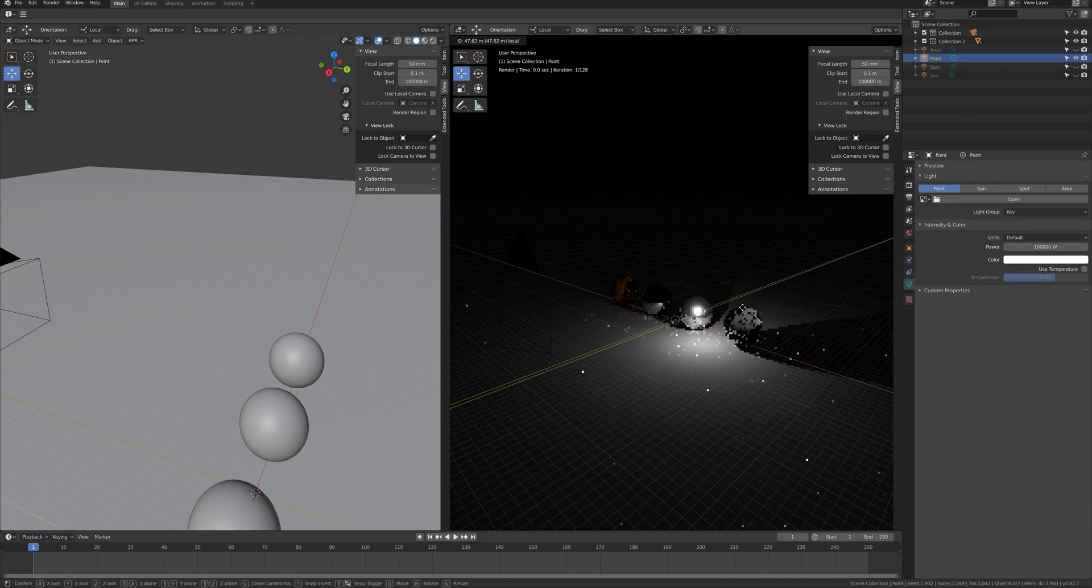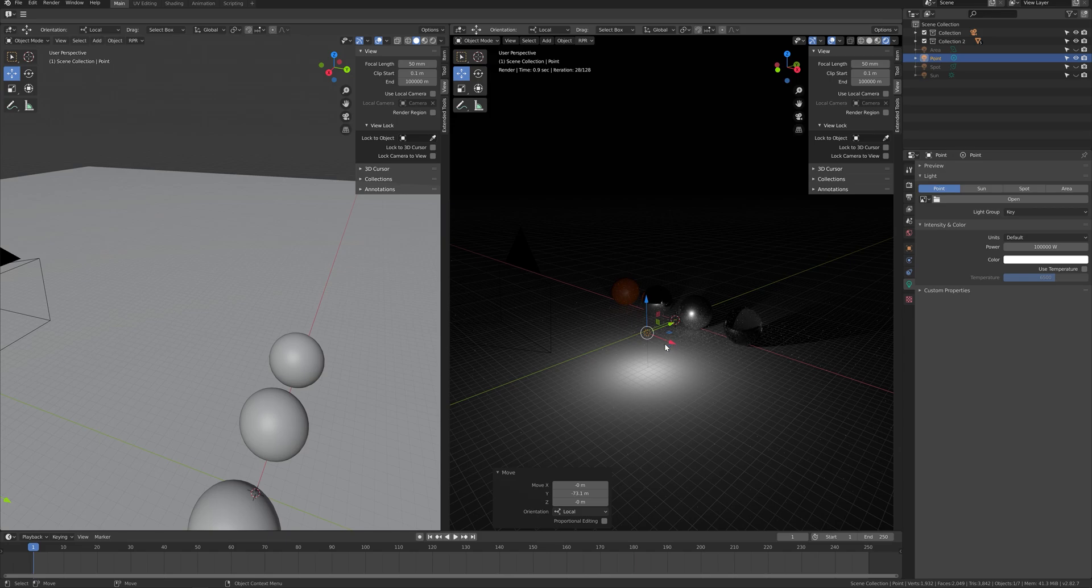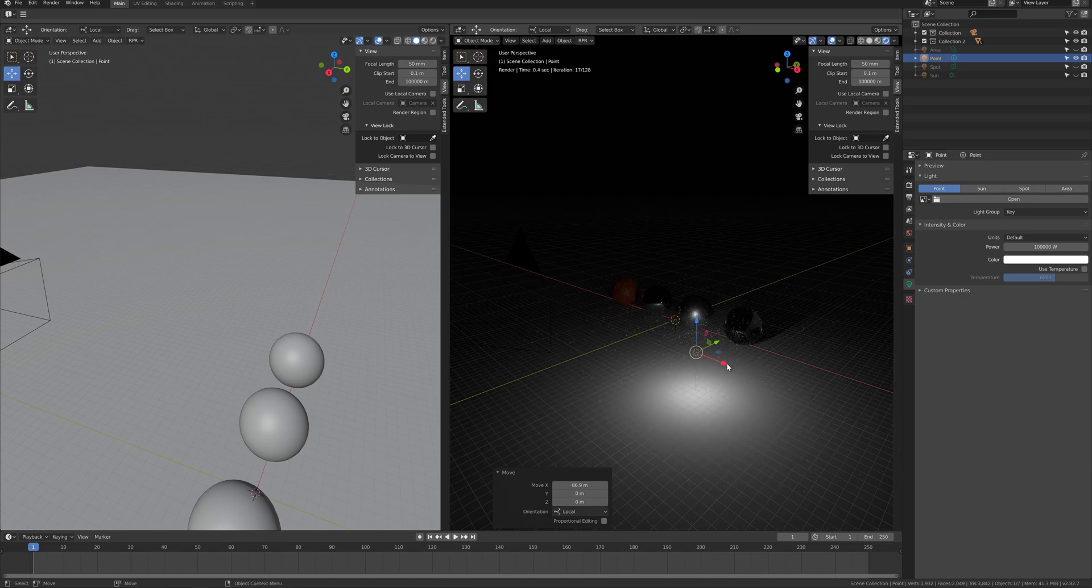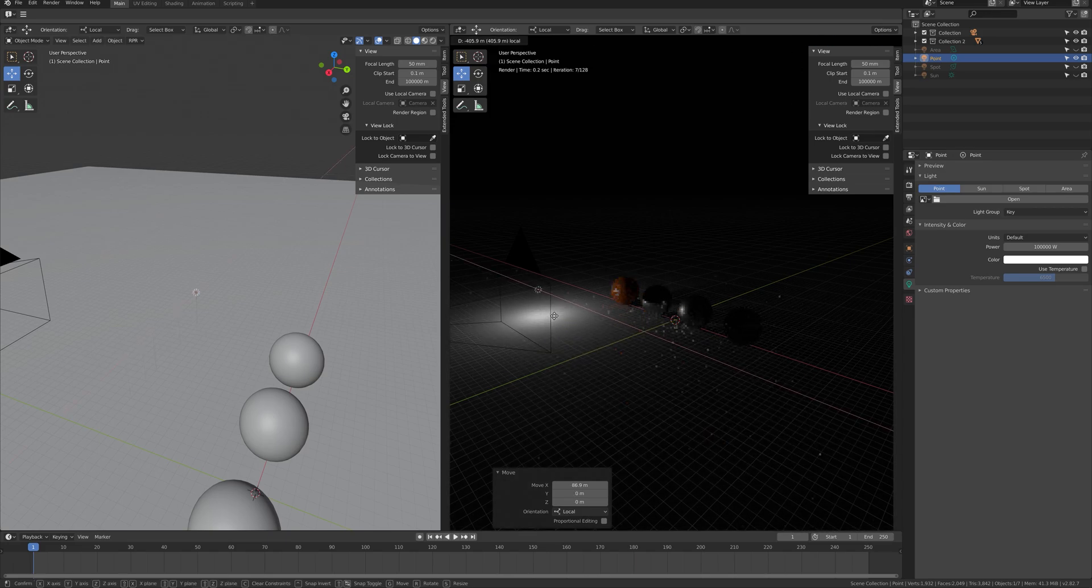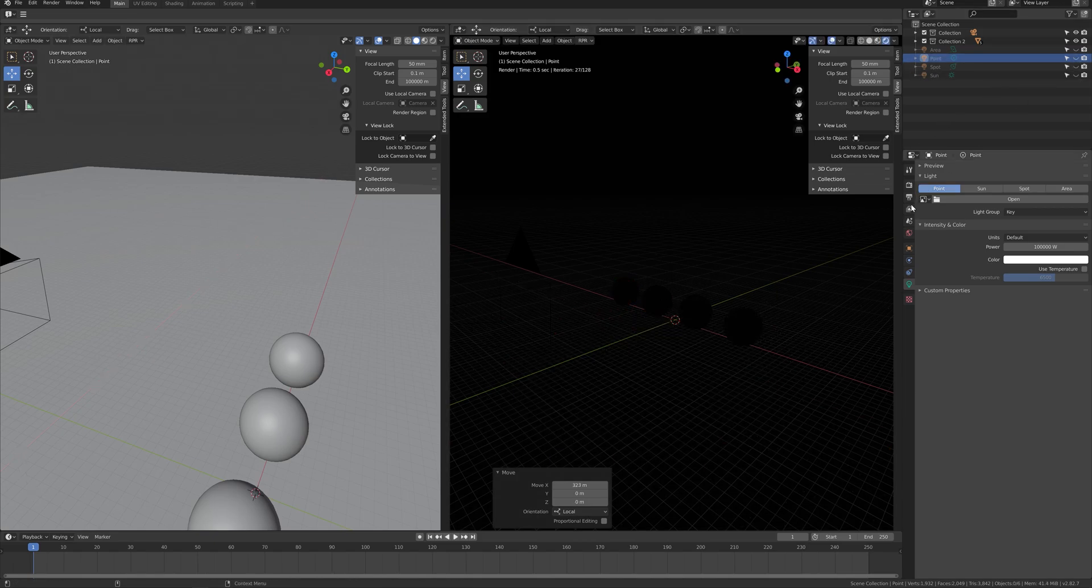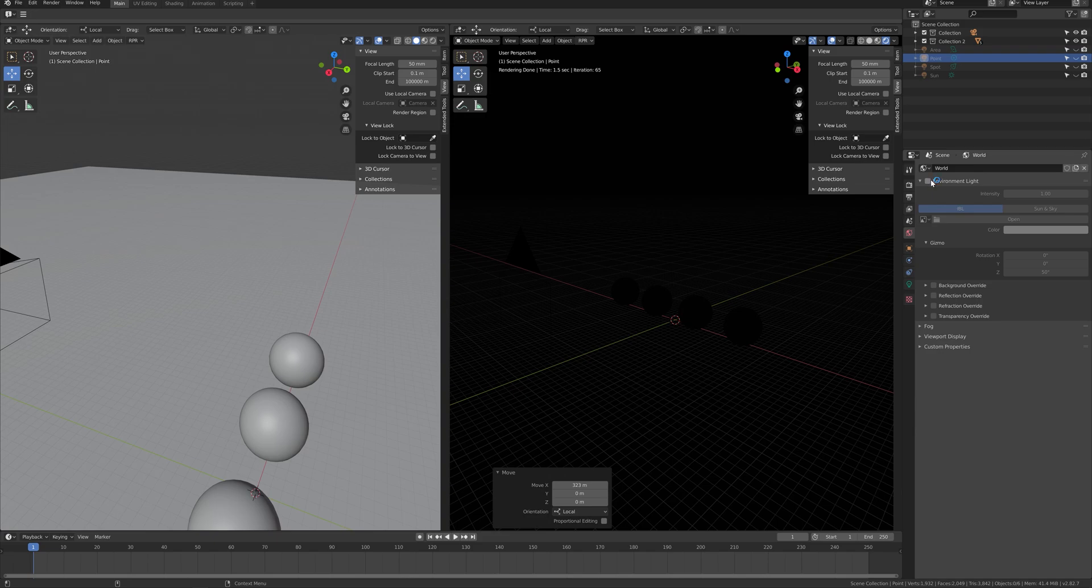For point light, you can adjust the intensity and the color. You can cast light from one part of the area. That will be all for the four basic lighting types.